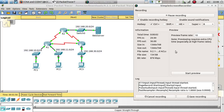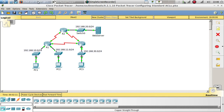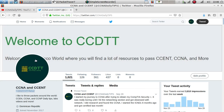Hello guys, welcome to a new video. In this video we are going to talk about ACLs - access lists. An access list lets you filter or block traffic coming from either a network or a host. That's what access lists do.